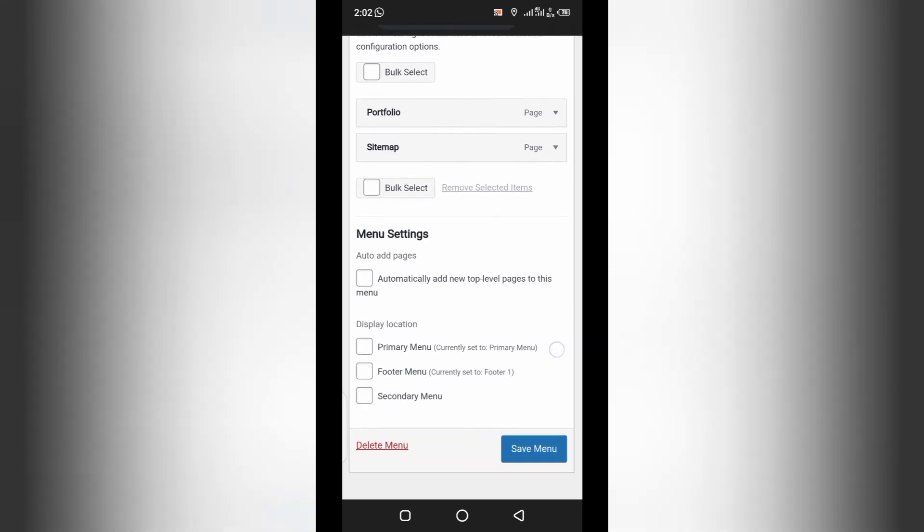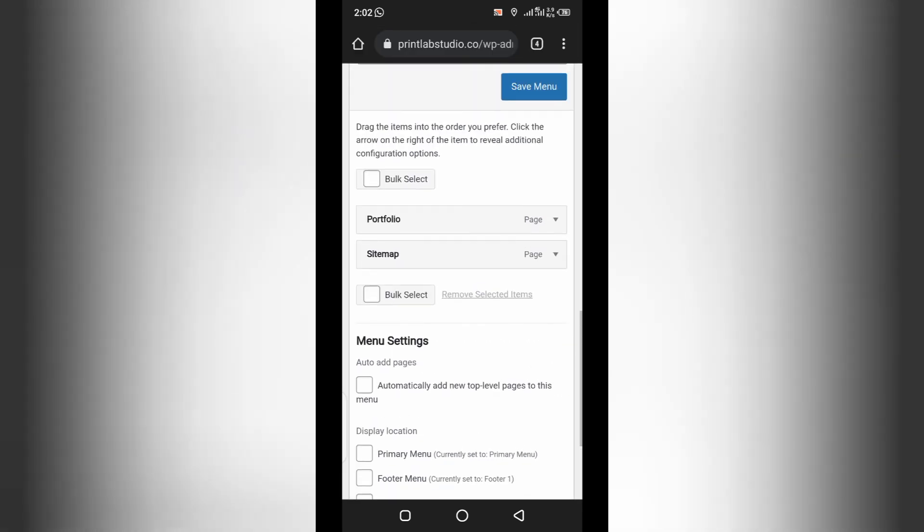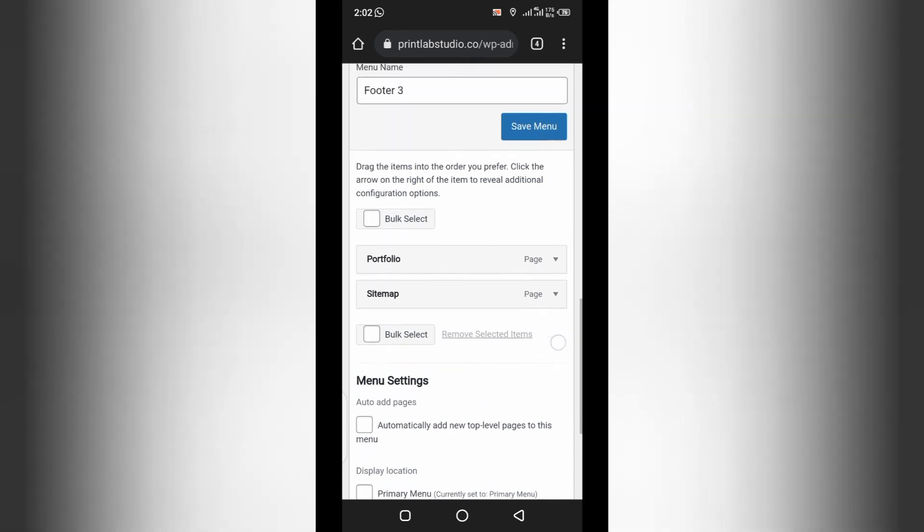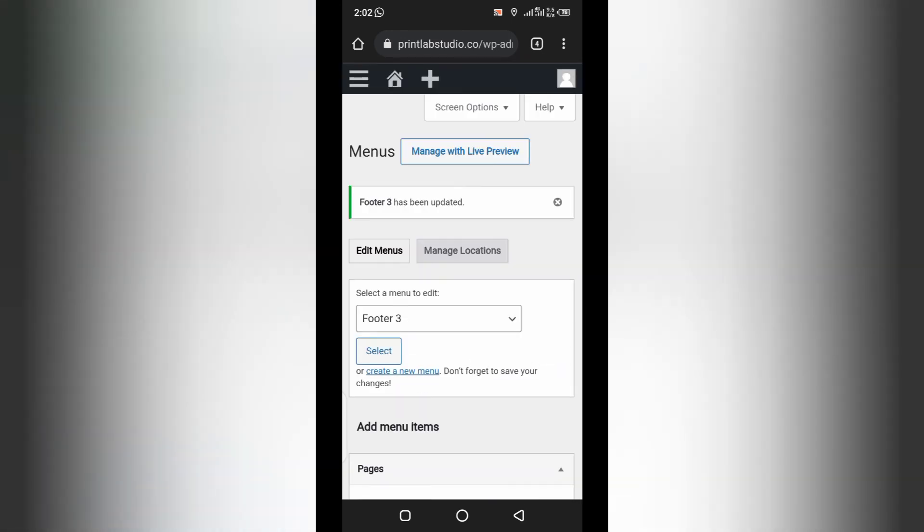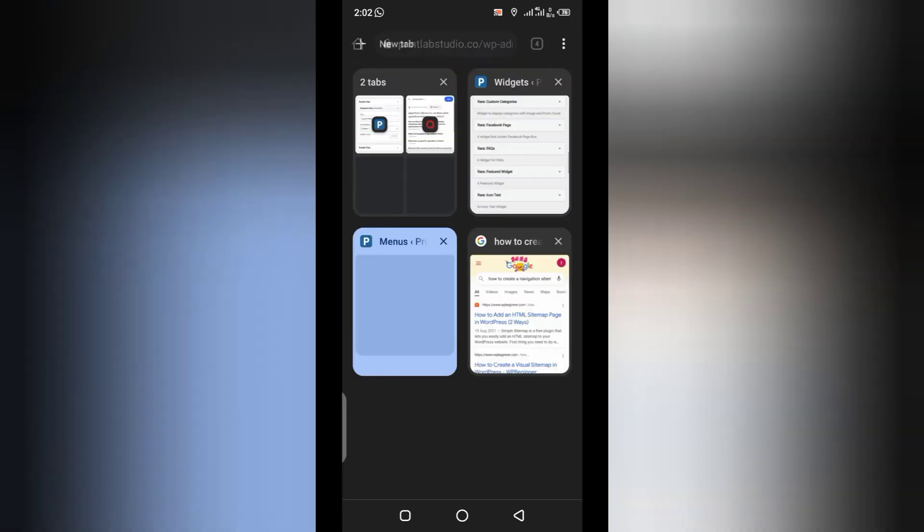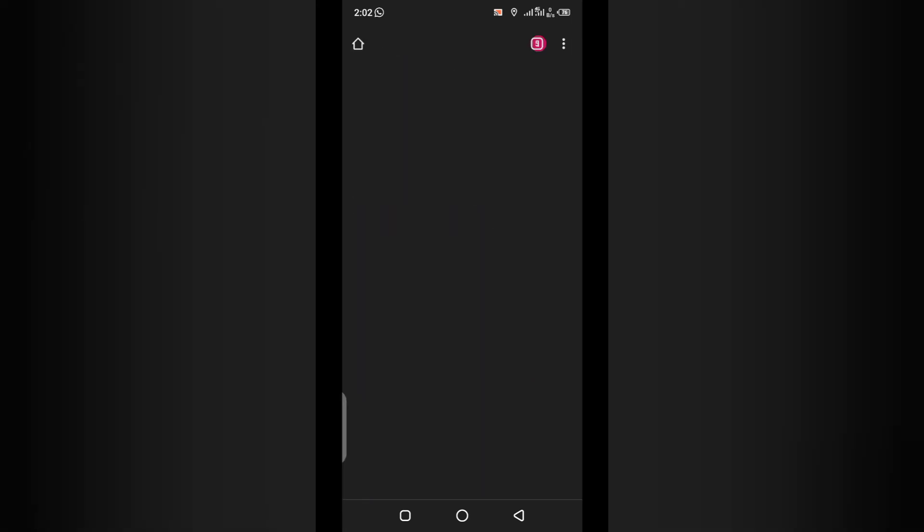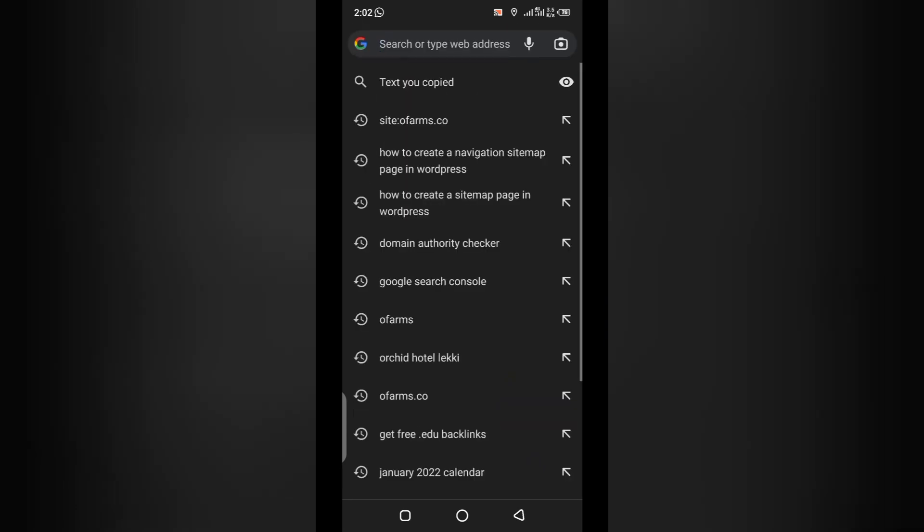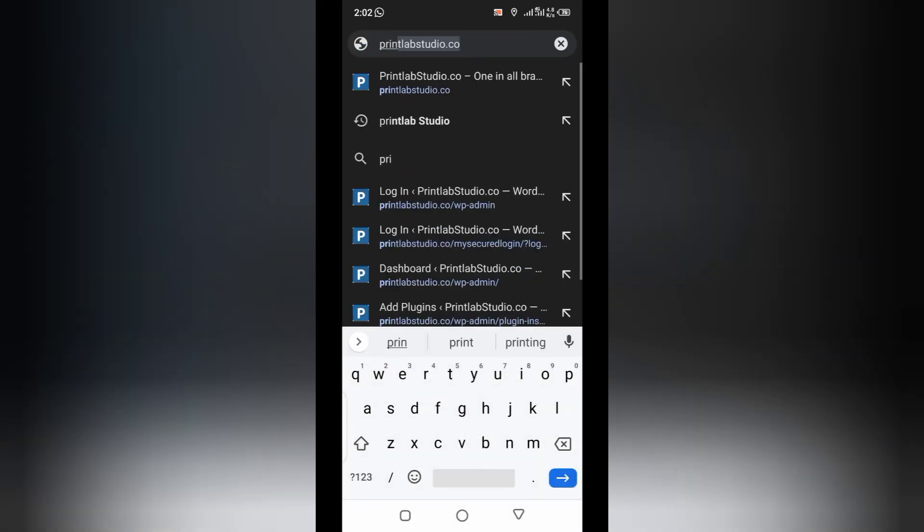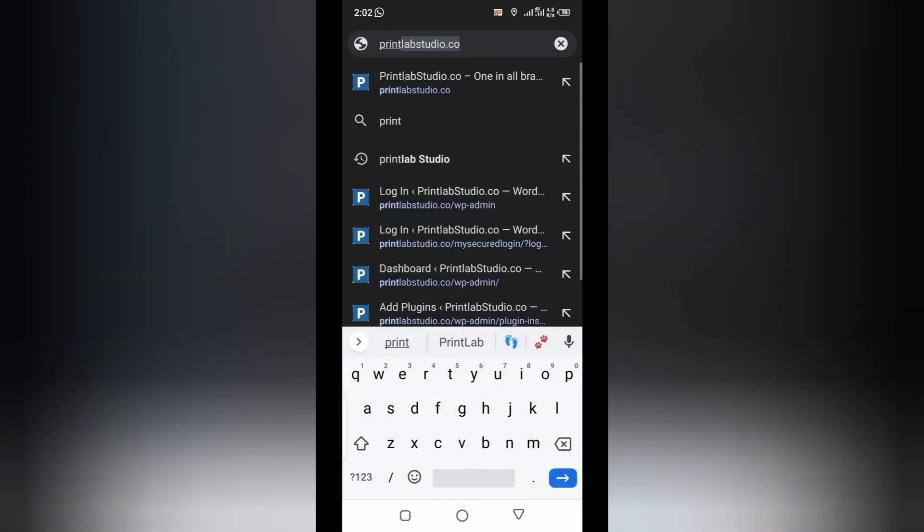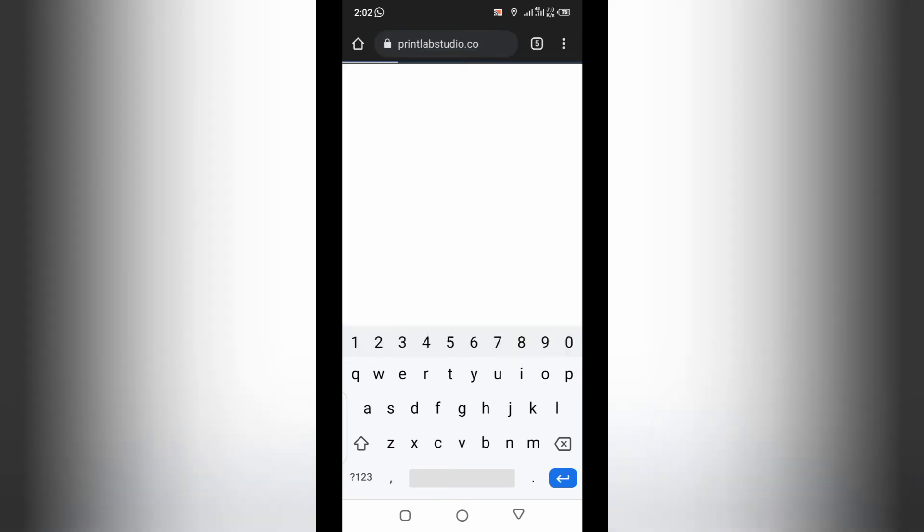So, now I have added the sitemap page to this menu. All I have to do right now is save. And then, based on the fact that we already have the footer menu created, all we have to do right now is go to the front page and see what it looks like.